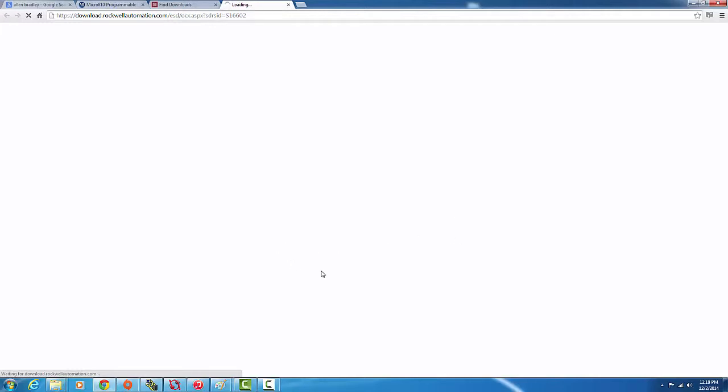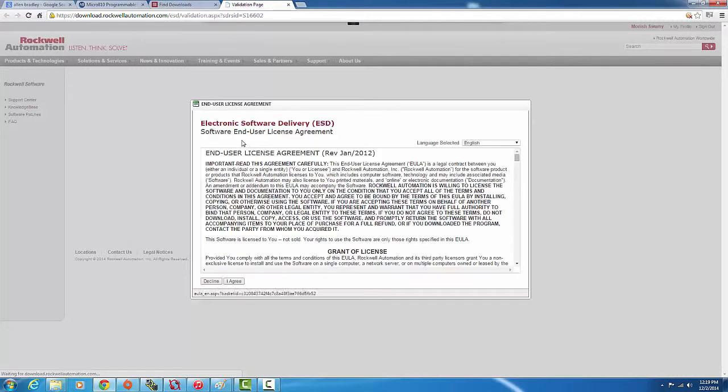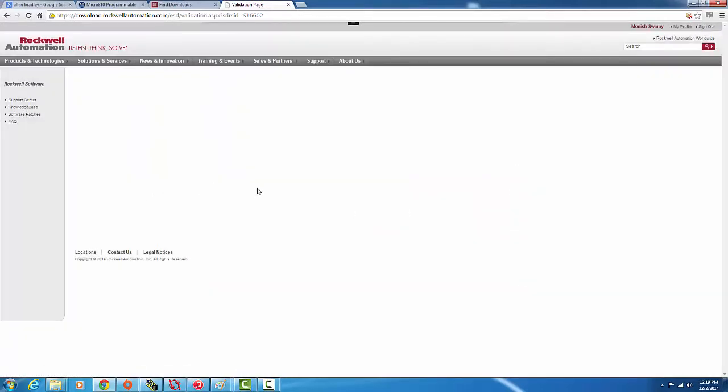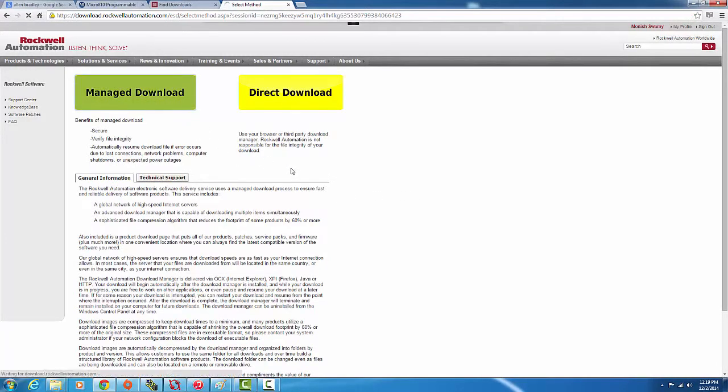While it's loading, this is a pretty simple process. But if you want to see how I did a trial and error trying to get the controller here running and updated, then you can look at my Learn As I Learn video. I agree to the terms and conditions.